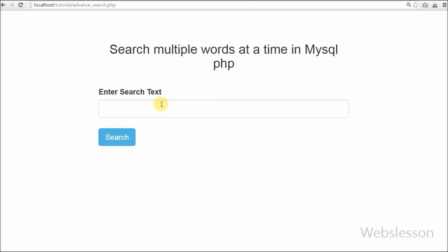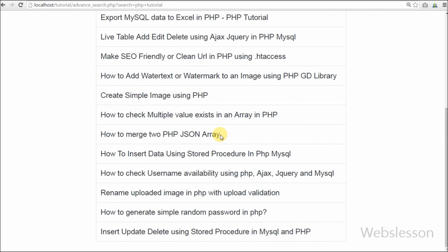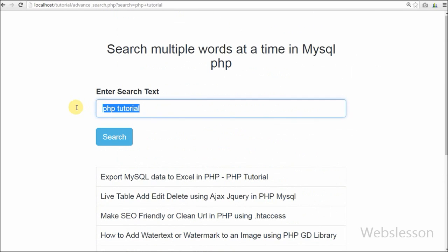Hello friends, in this video I will show you how to search multiple words at a time in a row in MySQL PHP.